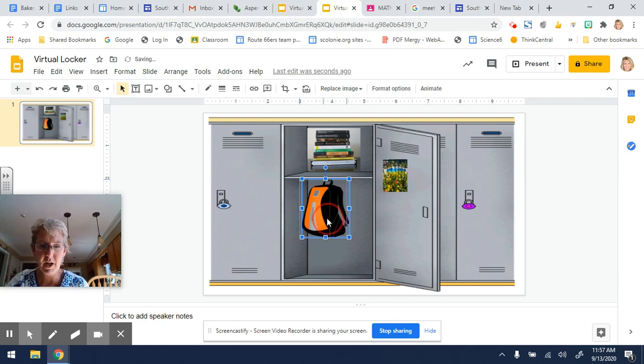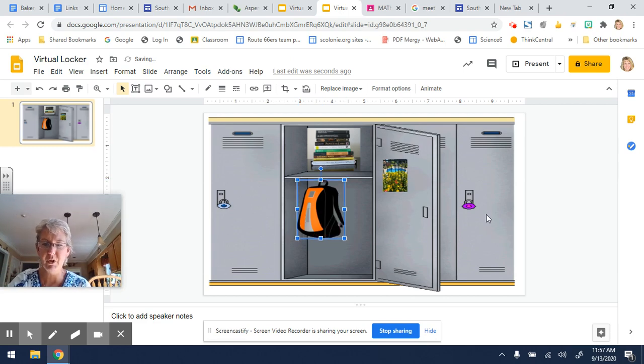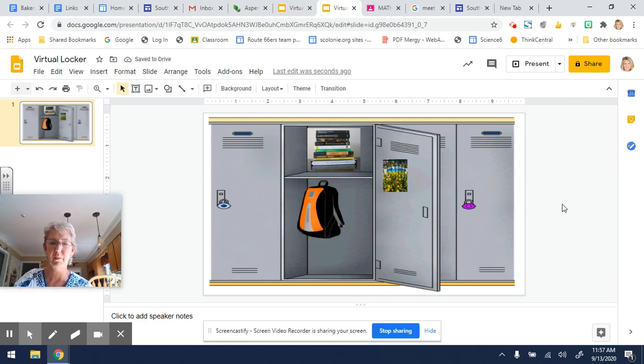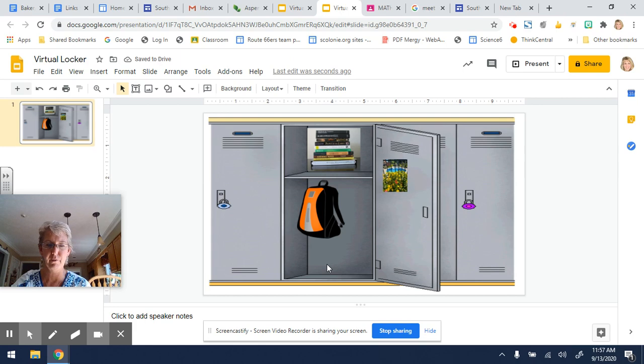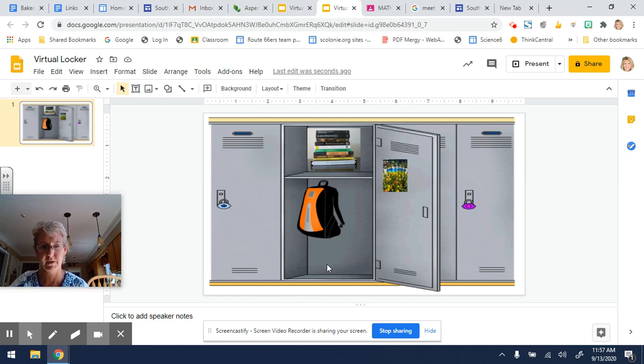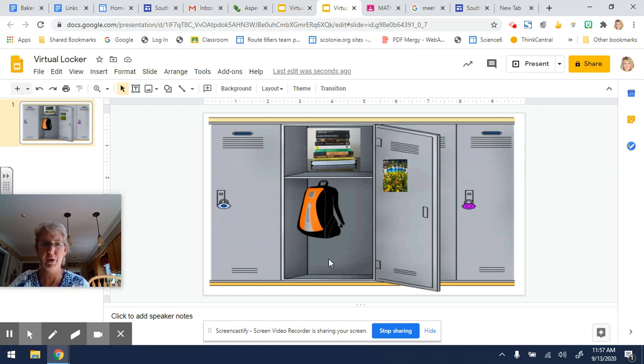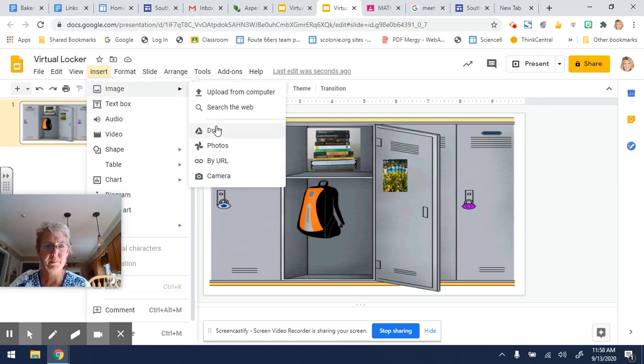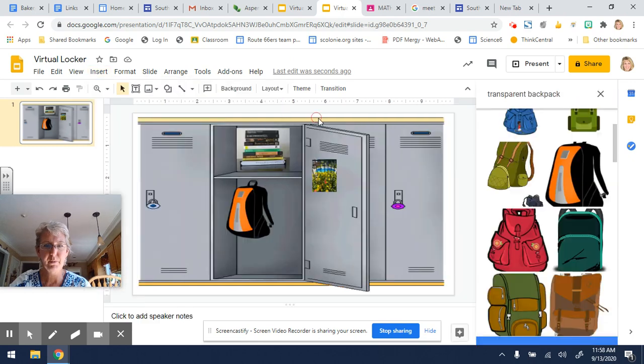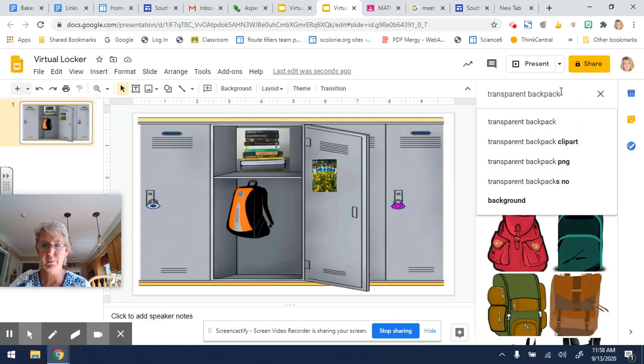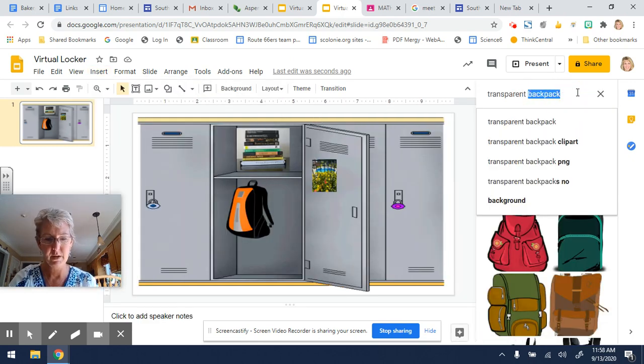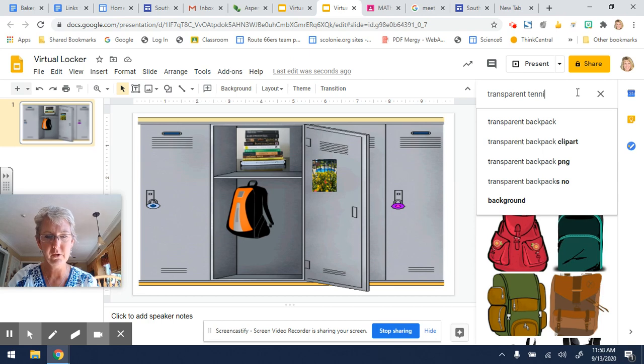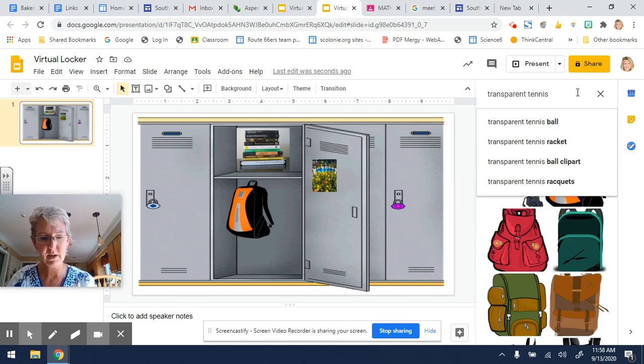Now, depending on what sports you're involved with, you might want to put in sports equipment. If sports were going on, I happen to be a tennis coach and tennis player, so I think I'd want to put in a tennis racket. So let's search from the web. Let's put in transparent tennis racket.